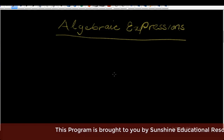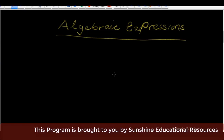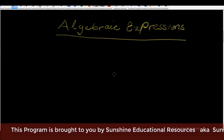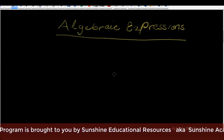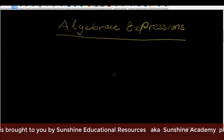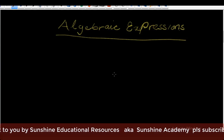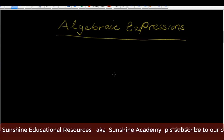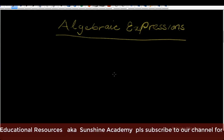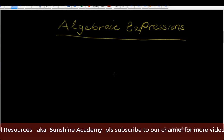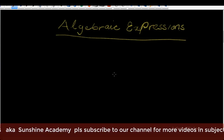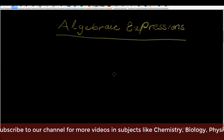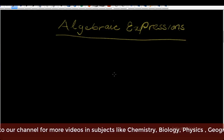Today we are starting a new topic and that is algebraic expressions. We will go into solving problems using algebraic expressions. Now, what are algebraic expressions?